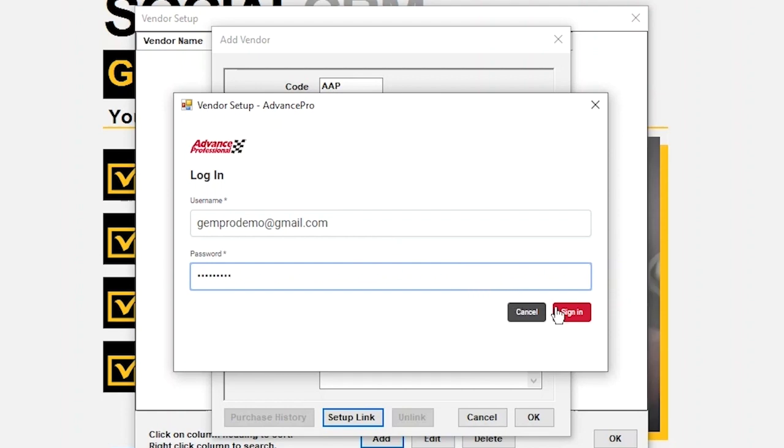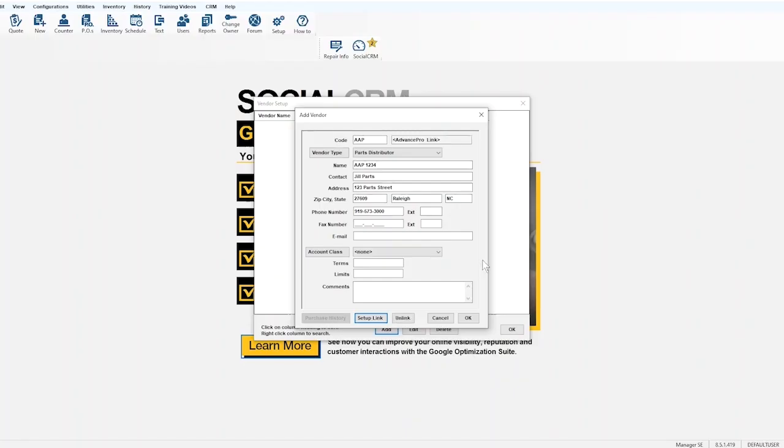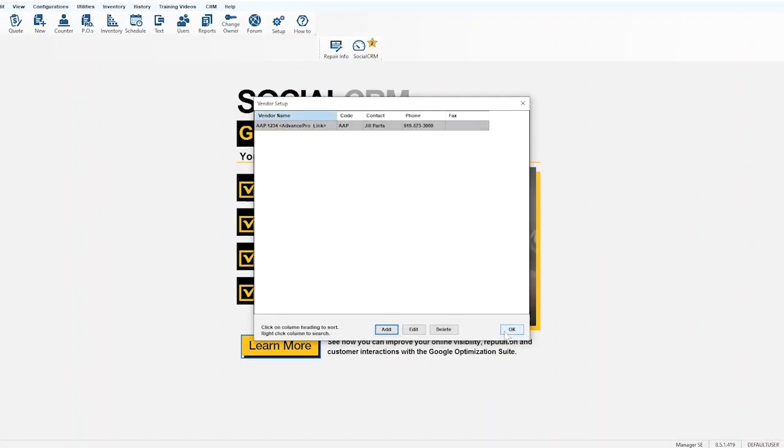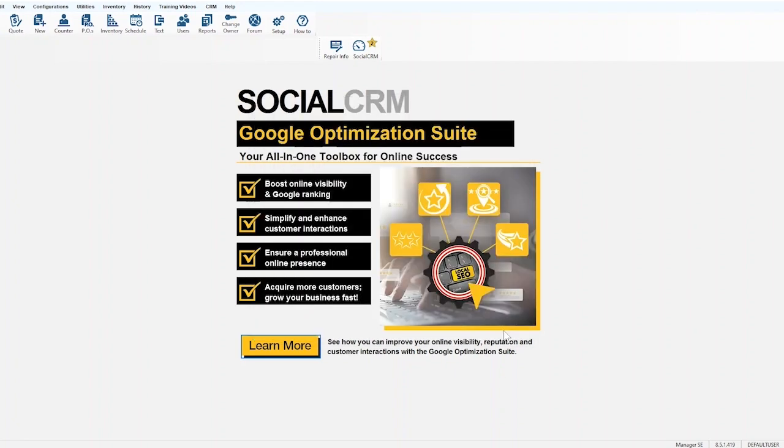The login screen will disappear. Close out the two pop-up windows we opened earlier by selecting OK. Now let's take a quick trial run to make sure our integration is operating as expected.